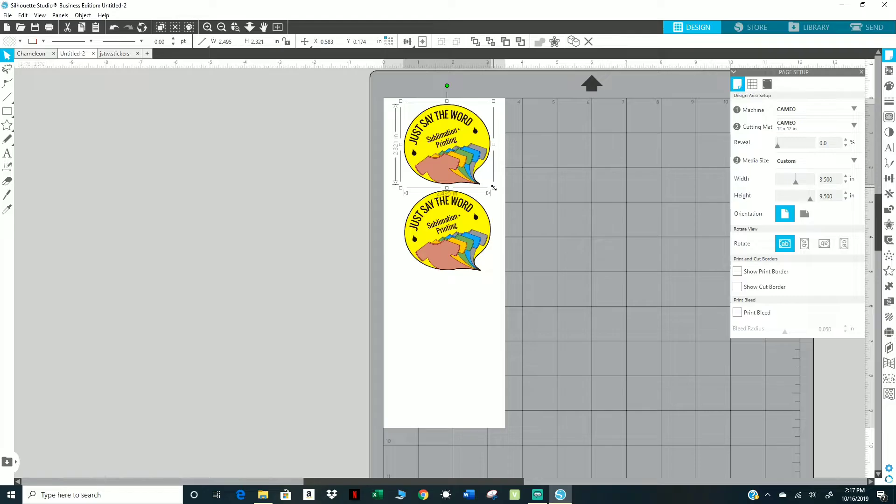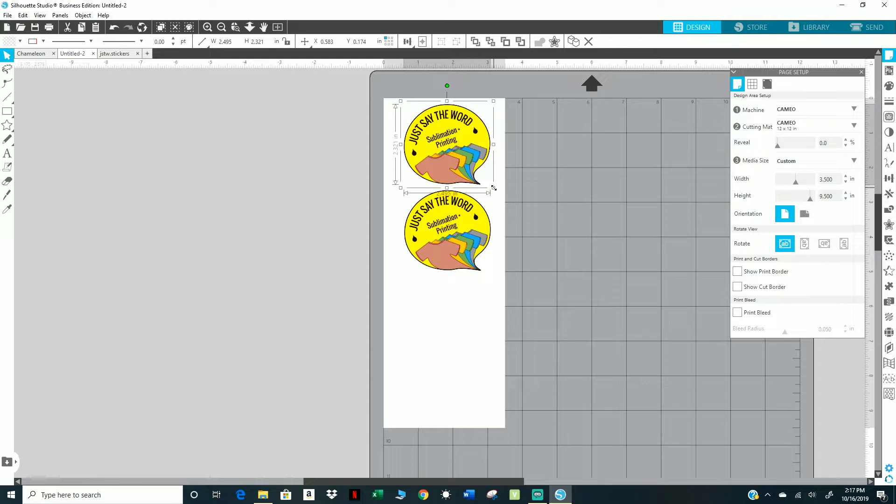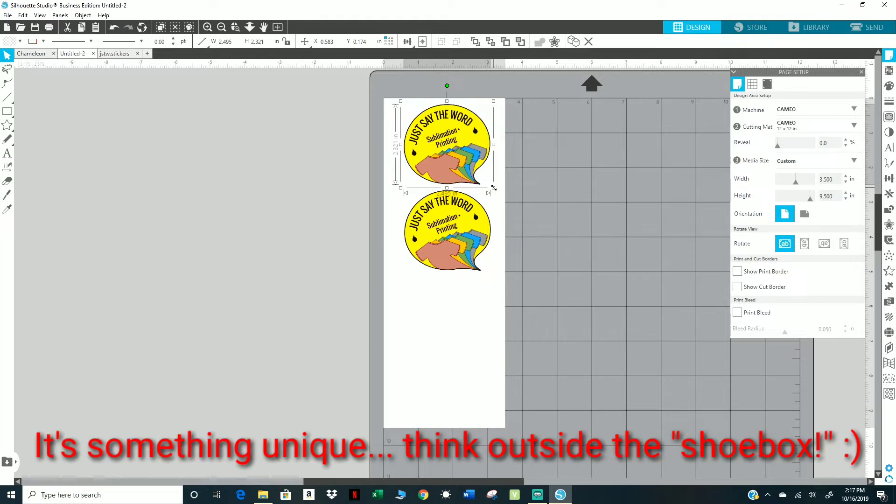Someone might ask you what is it, or what do you do? That's your opportunity to say this is what I do - press on shoes, press on what have you. That's a good way to get yourself out there, get attention with your shoes. It's a form of advertisement.